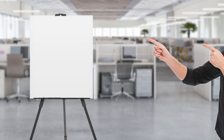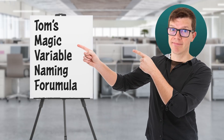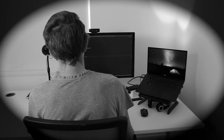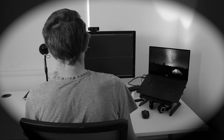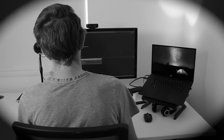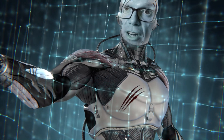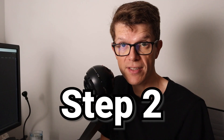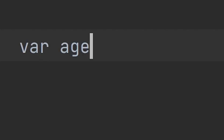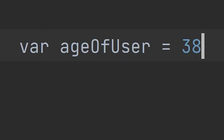And now for my fully recommended and gold-starred TMVNF — sorry, Tom's Magic Variable Naming Formula. Step one is to get into the mind of a developer who's looking at your code base for the first time. As an emotionless automaton, I find this step quite tricky. Try to imagine that you've got no idea of what this code is about. Step two is to come up with a descriptive variable name that will most help this poor developer to understand its purpose.